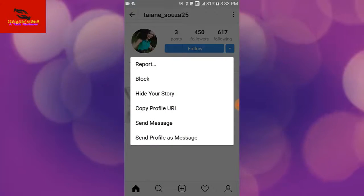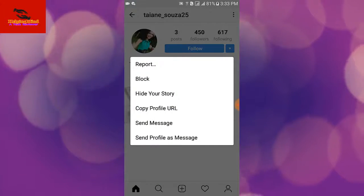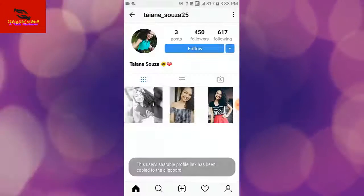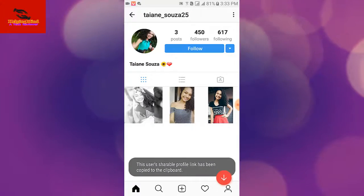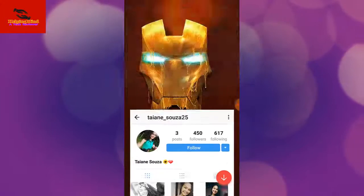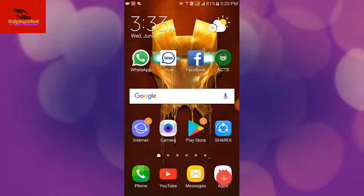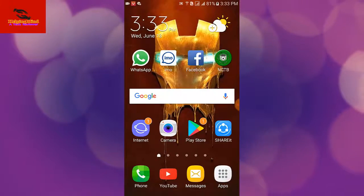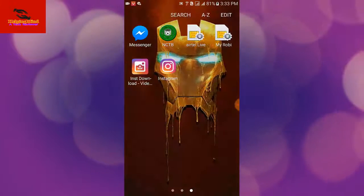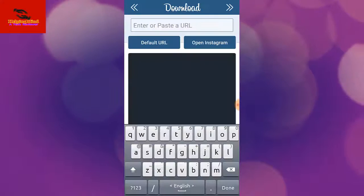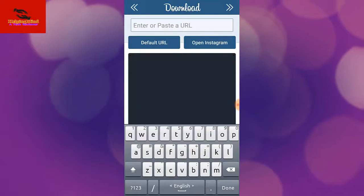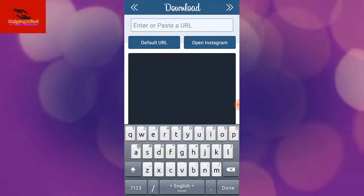I tap on the three-dot icon, then tap 'Copy Profile URL'. Now I minimize the Instagram app and go to the screen. I open the Insta Photo Video Download app and the app is now open.